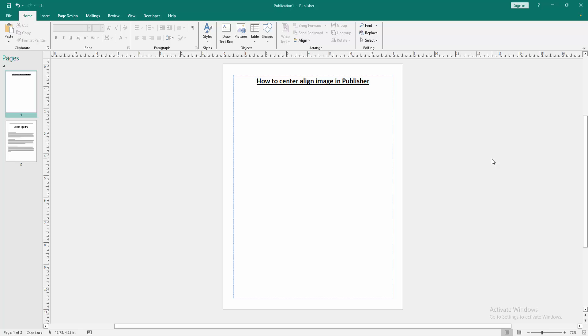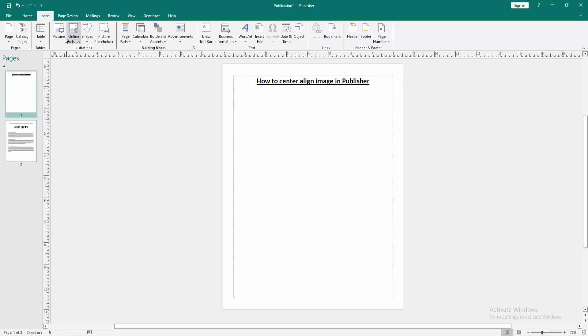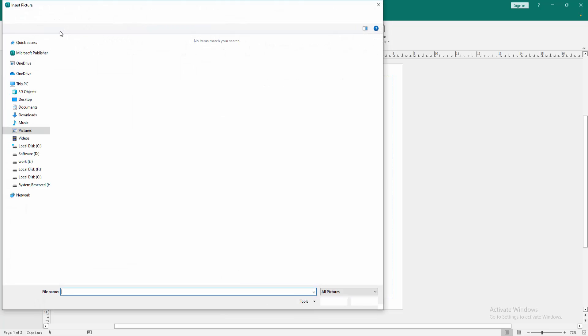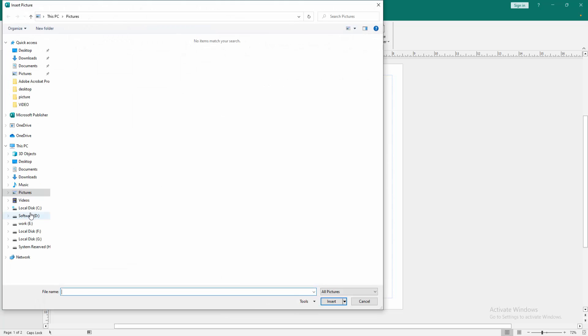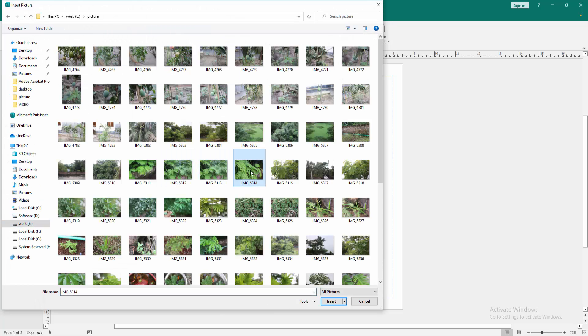Firstly, we have to open a publisher document. Now you want to align image in center, go to the insert menu, then click the pictures option. Then choose picture from our file. Then insert it.